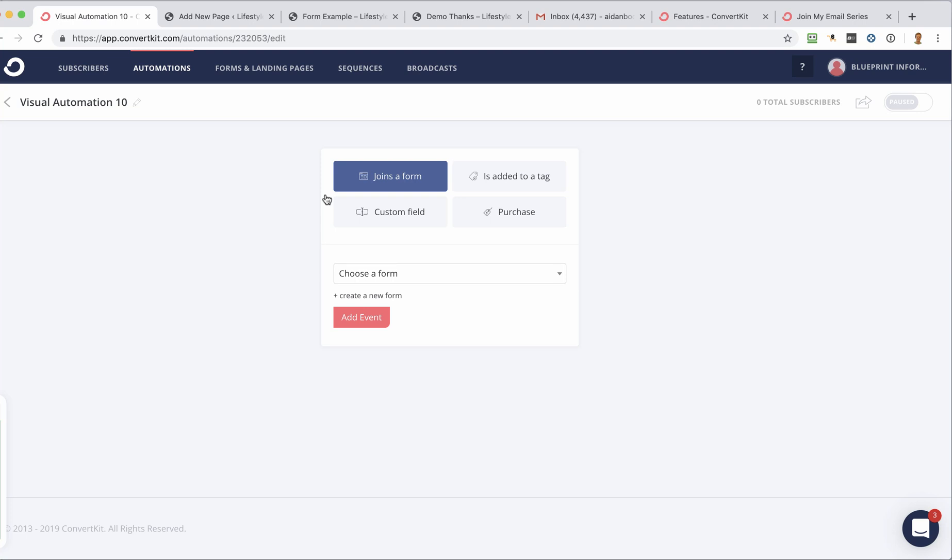So if you haven't created a form, then you'd want to go and do that. You could also do it just when someone is added to a tag. So if you wanted to send out a series of emails to someone after you've uploaded them into your account, then you could do that as well. Or you could do other things with custom fields or if you've assigned a purchase to someone. So there's a few different things you can do.